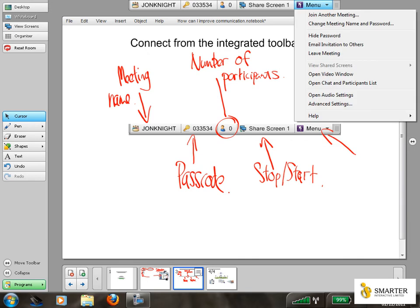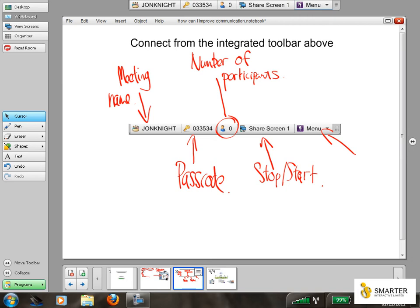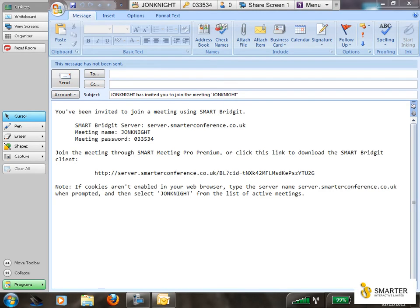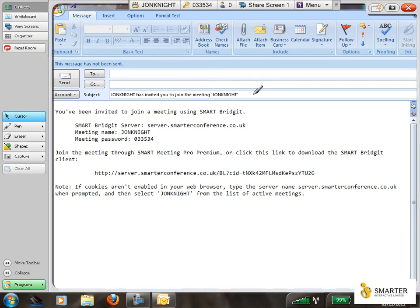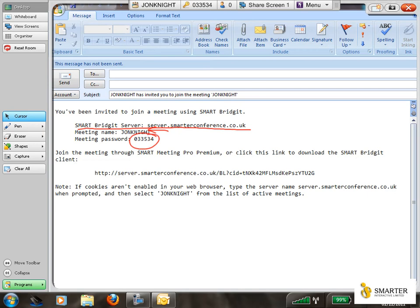And email an invitation, and in that invitation it will show me the fact that I've given the details of the server that I'm using. We're using a server to connect people into our meeting, so our server address is here, the meeting name, and the passcode. So I can just simply invite my participants through a normal Outlook email and send the invitation to them.